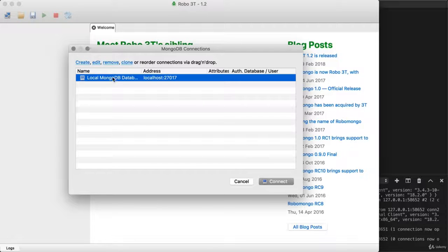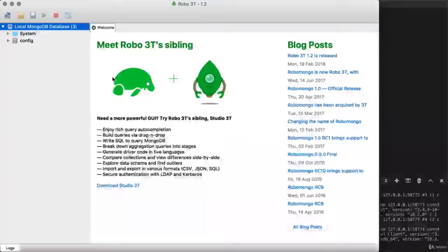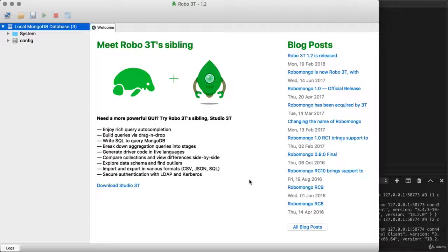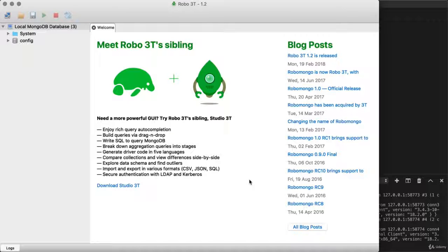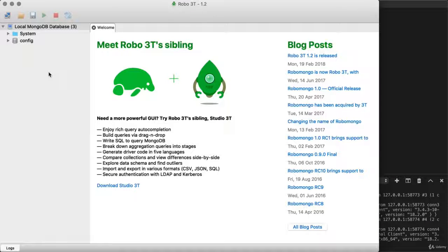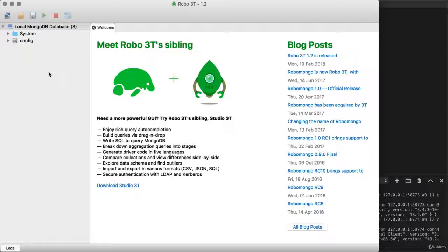Right here, we can just double click that connection to connect. And as long as you're not seeing an error pop up, that means things were connected correctly. Now, for the moment, there's nothing interesting to look at because we haven't inserted any data into the database. We'll get to that in the next video.